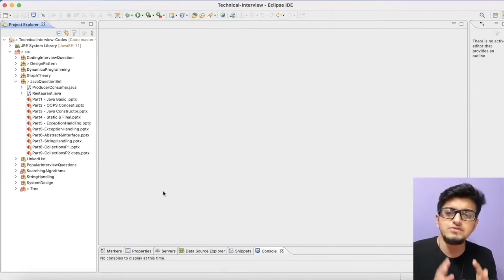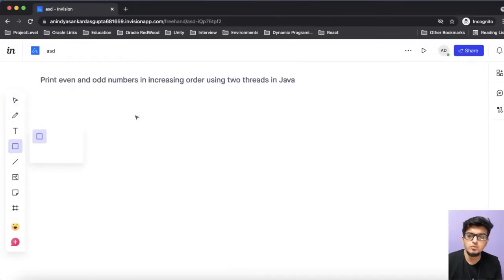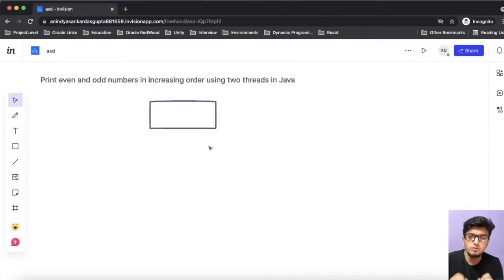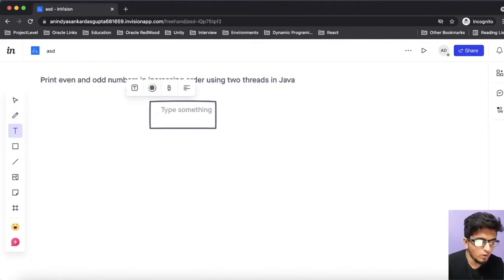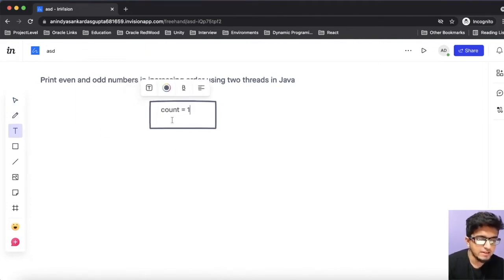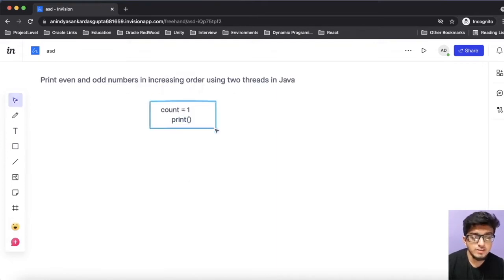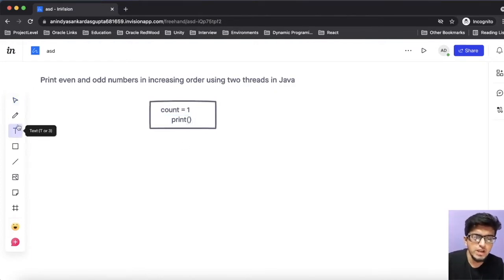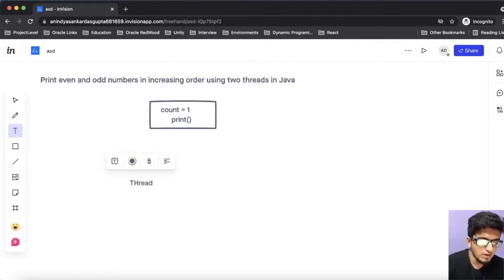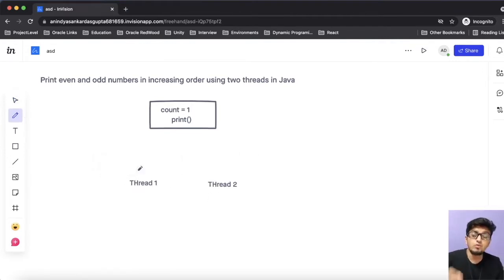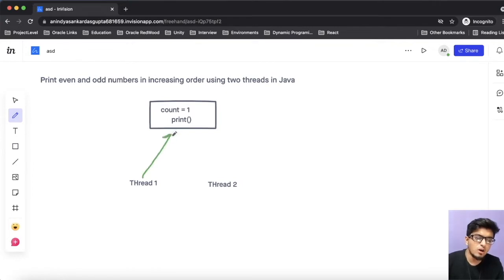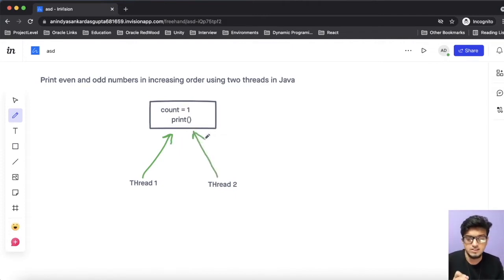Before going to the solution, let's first understand the problem. Let's assume we have a printer whose job is to print a number. There is a counter called 'count' that starts from one, and a function called 'print' whose job is to print the value of that counter. We have two threads — thread one and thread two — and we have to print all numbers from one to N, but in a particular fashion: thread one should print all odd numbers, and thread two should print all even numbers.